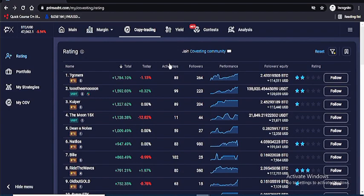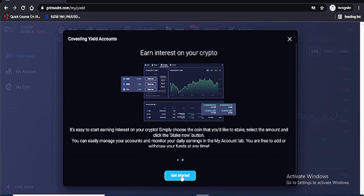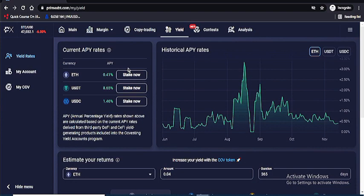Don't forget the Yield feature. If you stake your USDT you'll be getting 8% yield. This is another way to grow your money — instead of saving where you earn nothing, here you earn 8% which is significant depending on the amount you're staking.